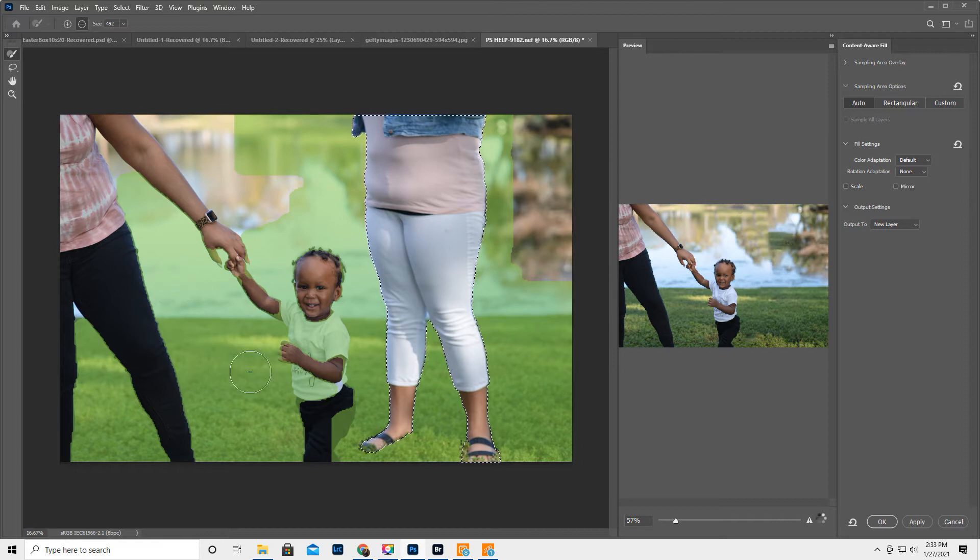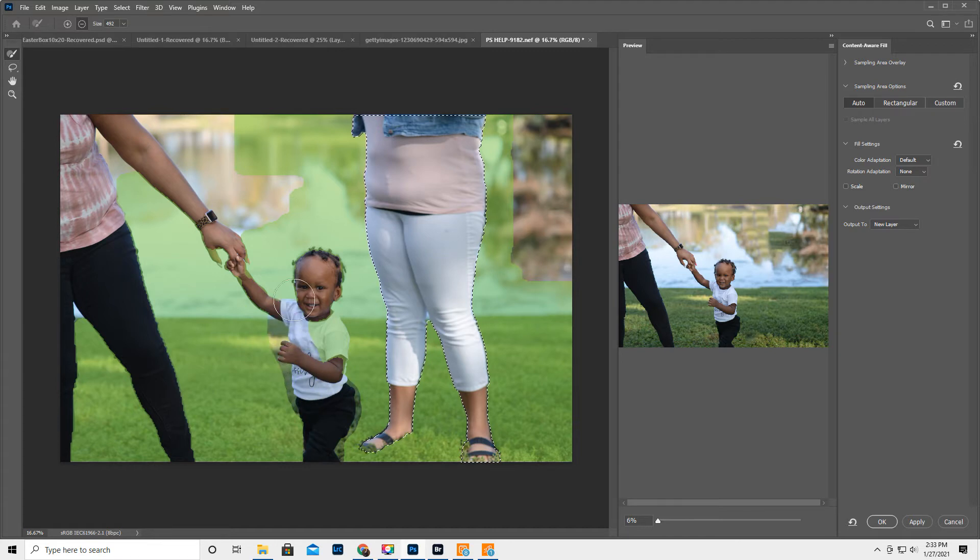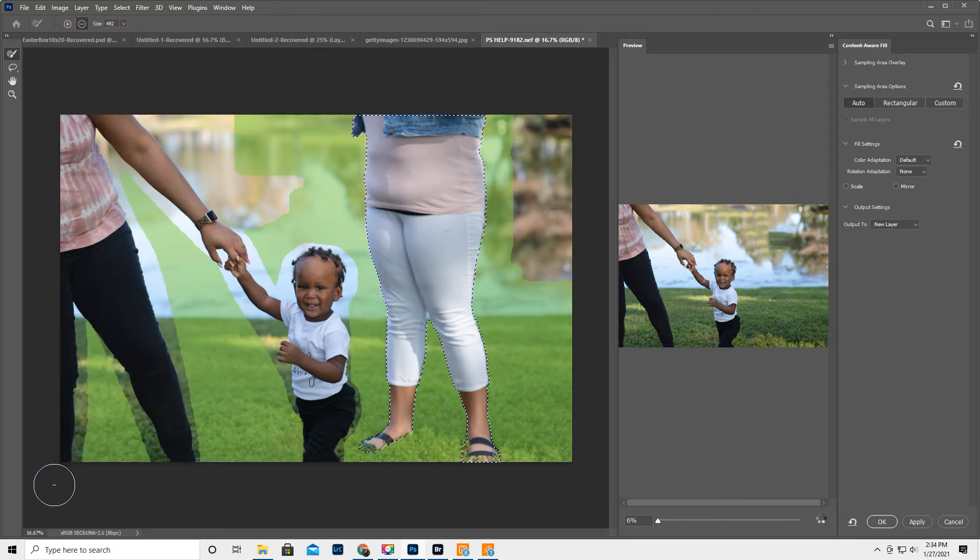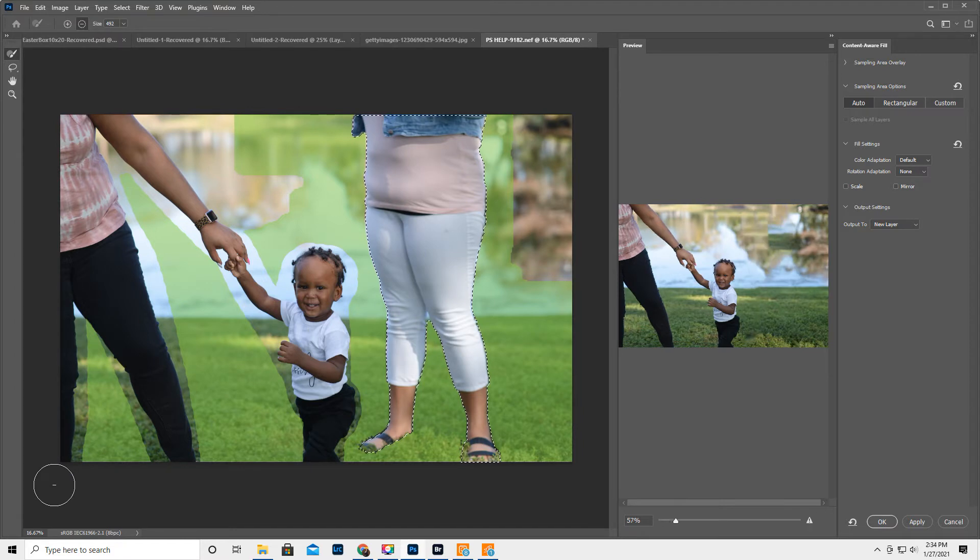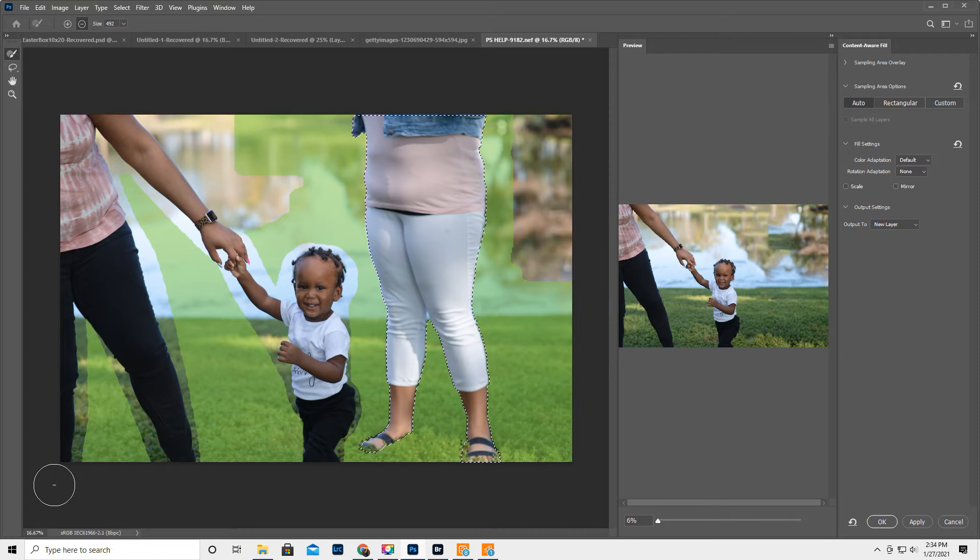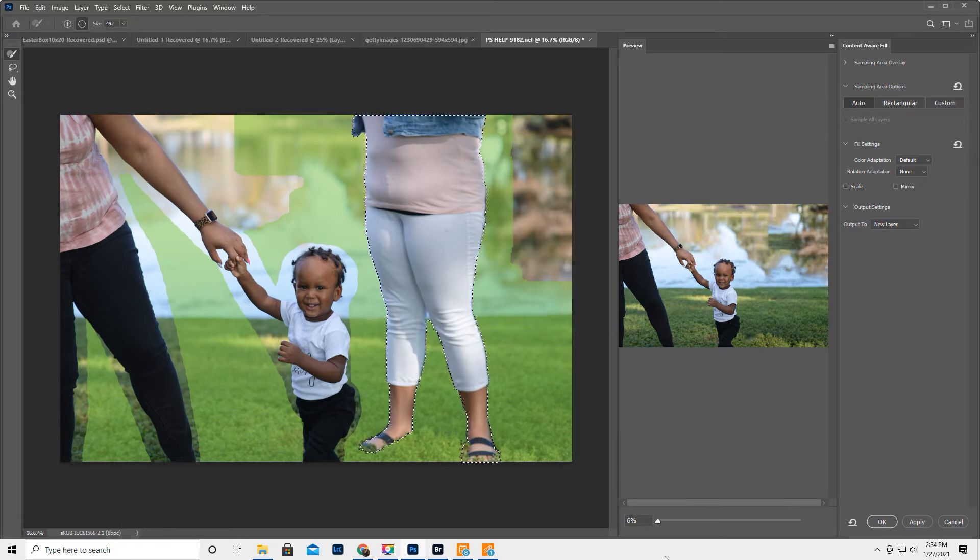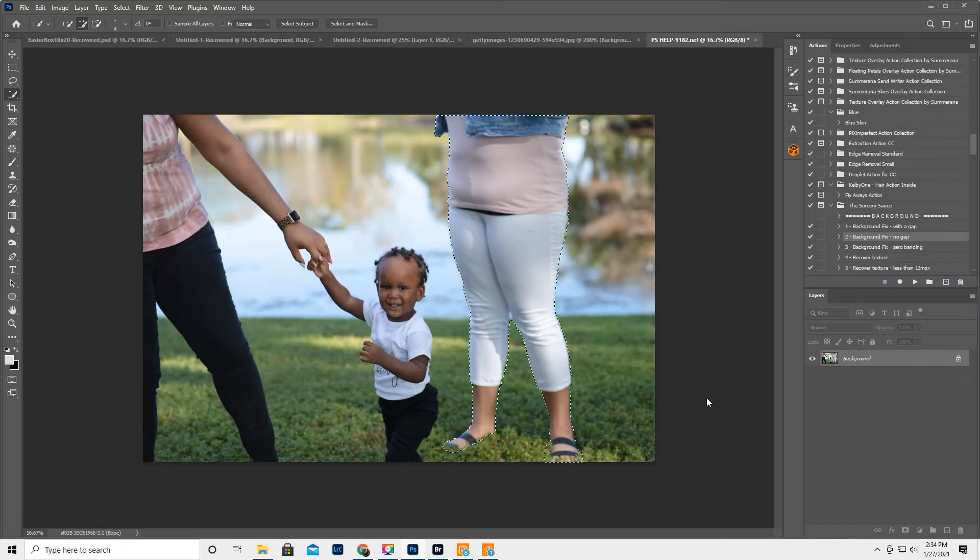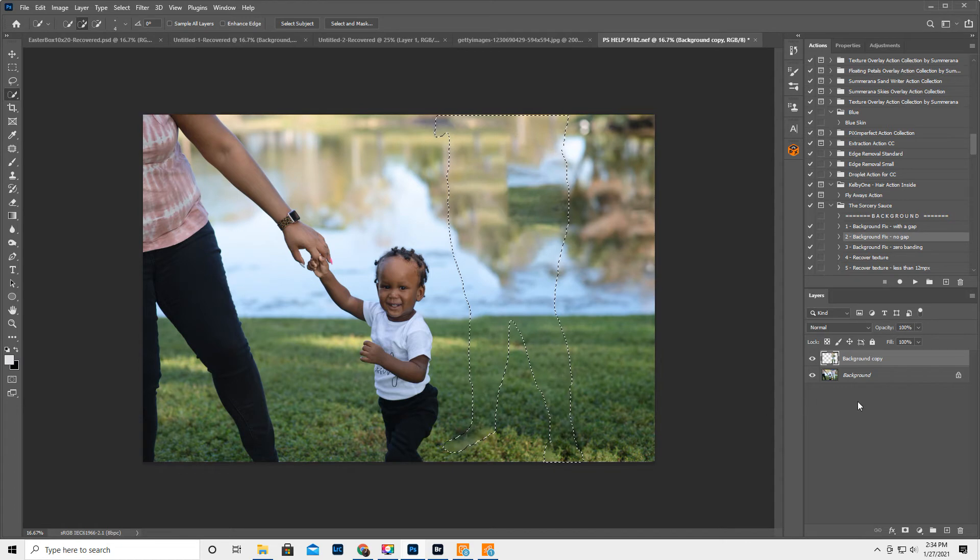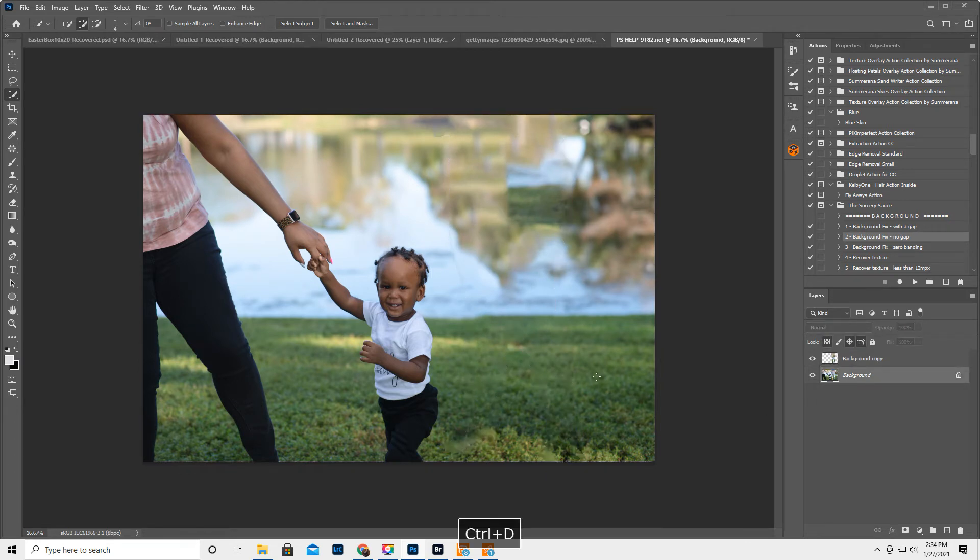Okay, so that did a pretty good job. I am just going to, with the minus sign, make sure we select this kid and the hand because we don't want it picking up anything from these people. Okay, I feel like this might be close enough. And then let's go ahead and hit OK. I think it's Control-D, deselects.